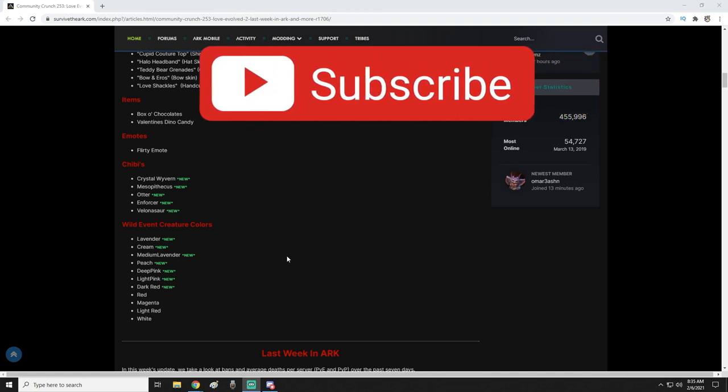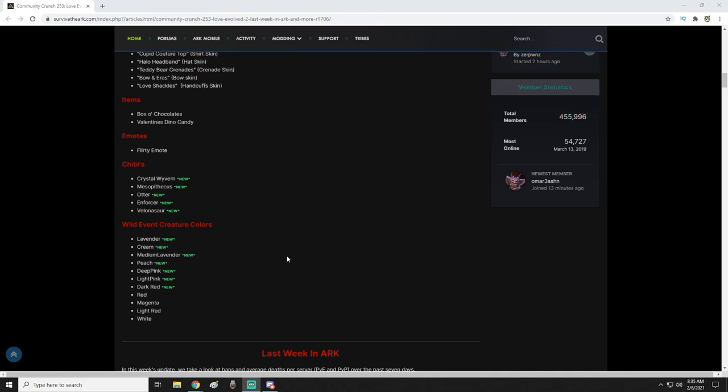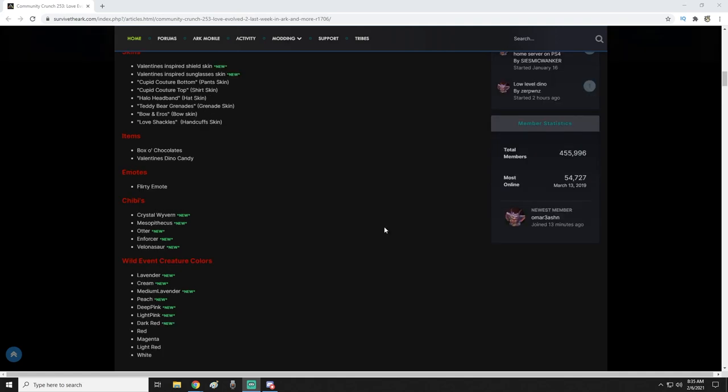We are also getting some new colors. These colors are lavender, cream, medium lavender, peach, deep pink, light pink, and dark red. Then we got red, magenta, light red, and white also. But these are specific event colors that are coming out.